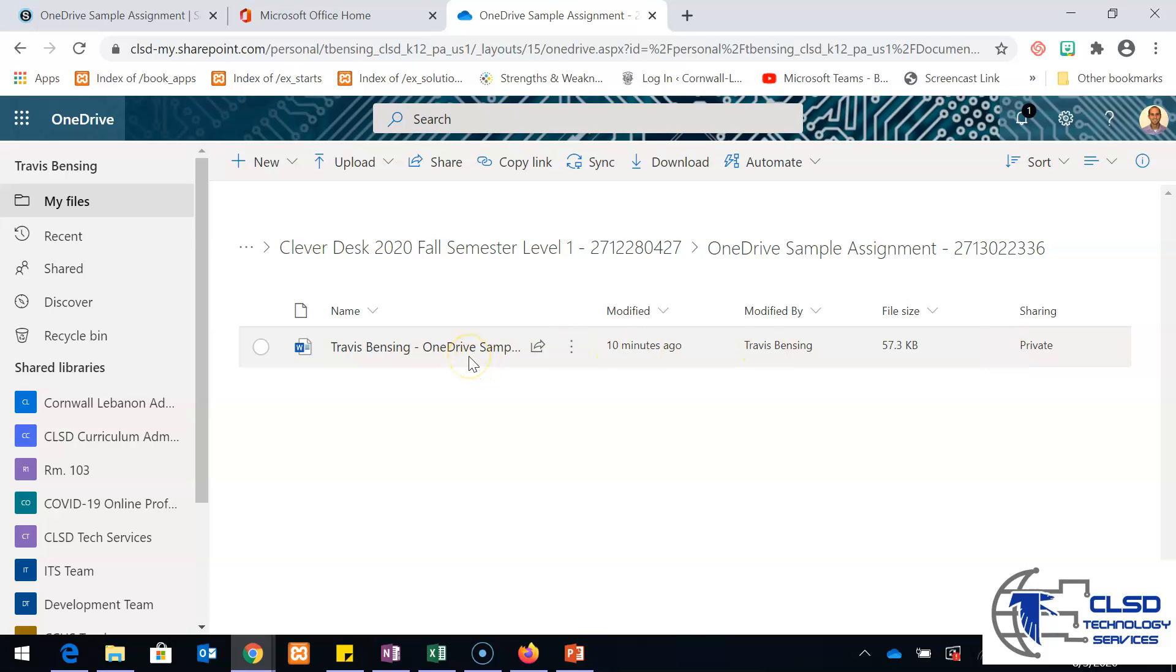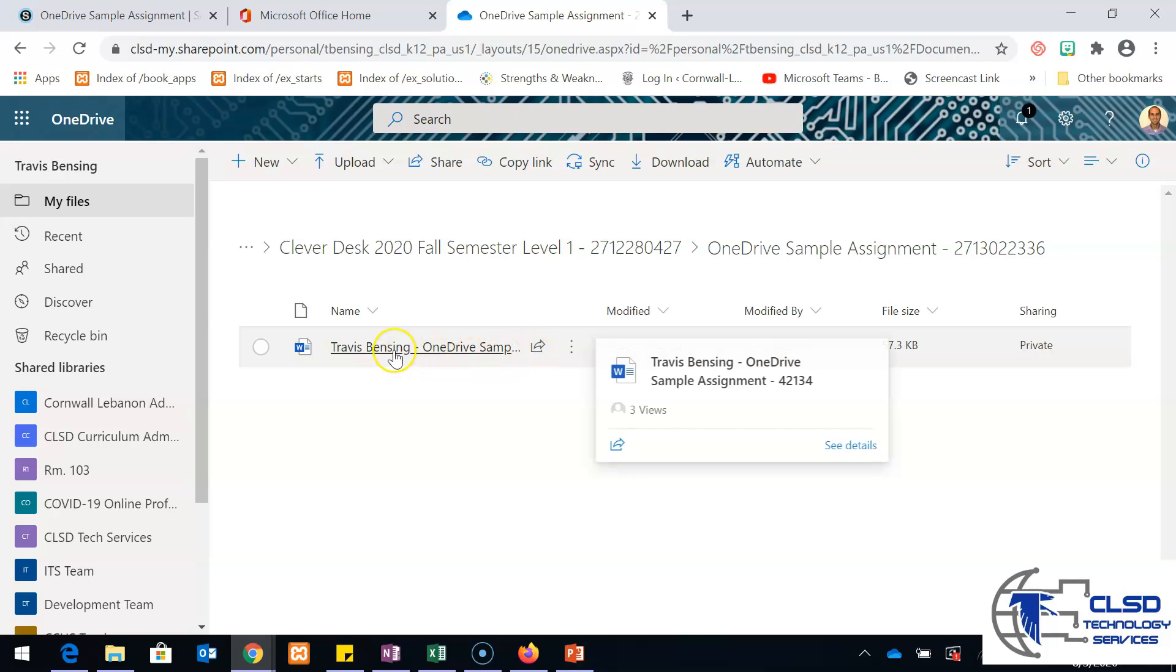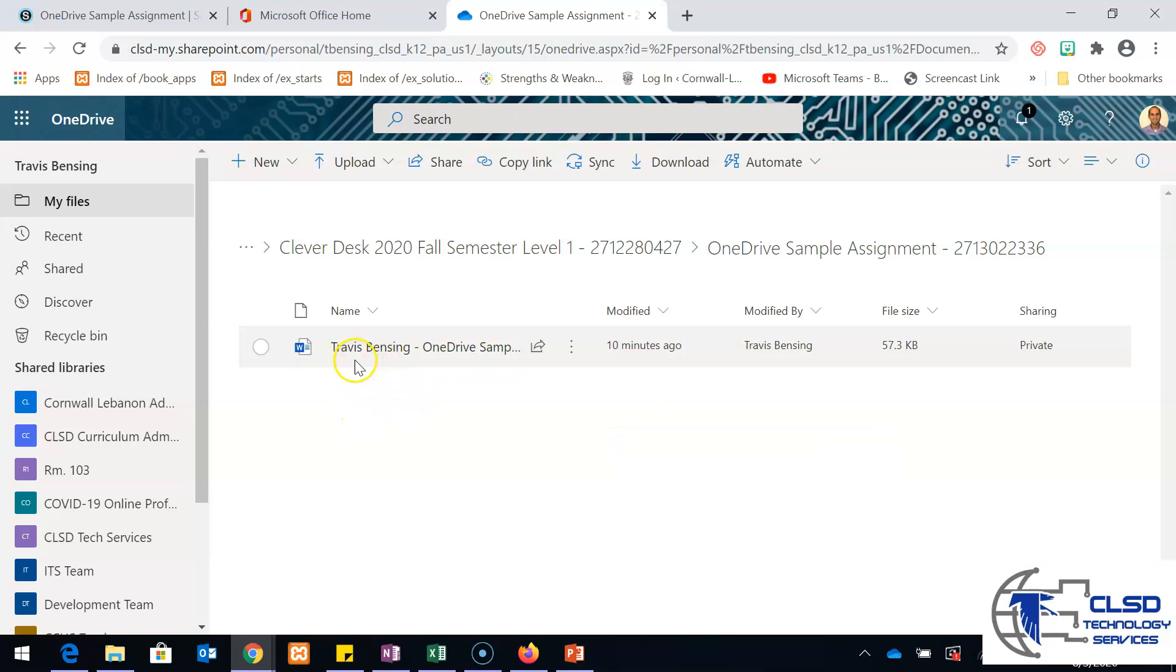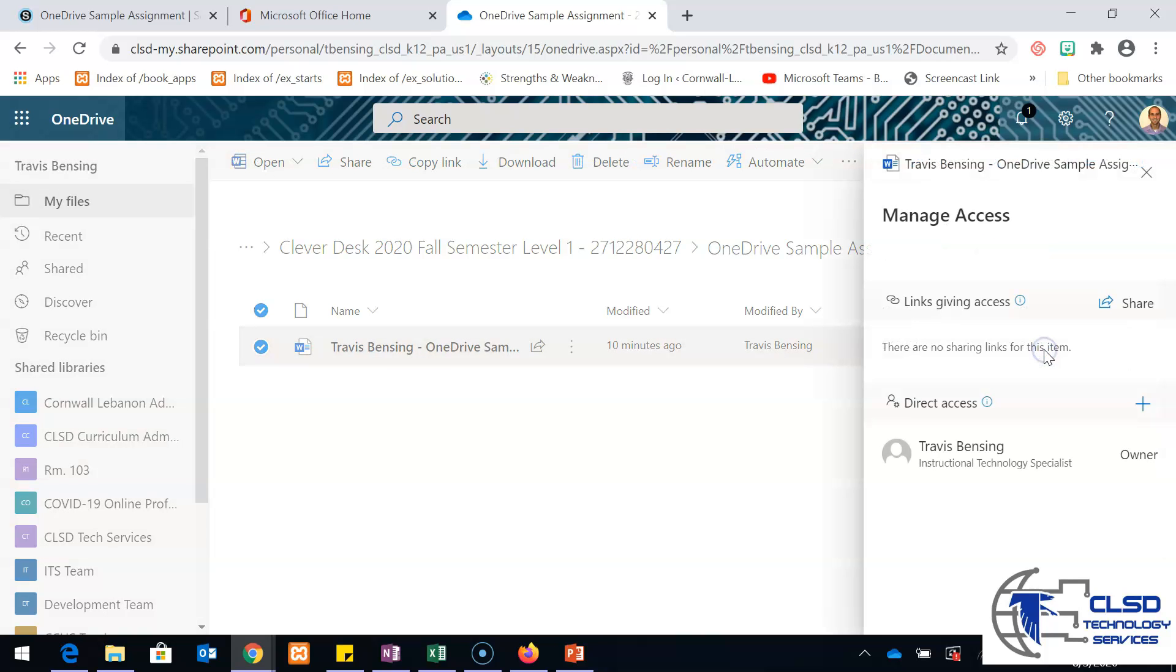One thing we learned as another way of troubleshooting, if you find that there is a random student in your course that they still cannot access their document, if we go into this area and go where it says private, if that student cannot get to that document, what we can do is actually just give direct access to the student.